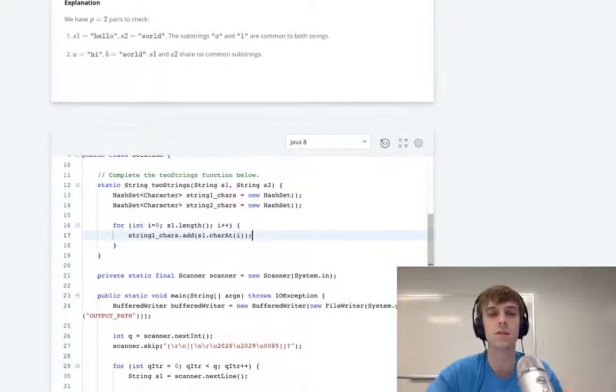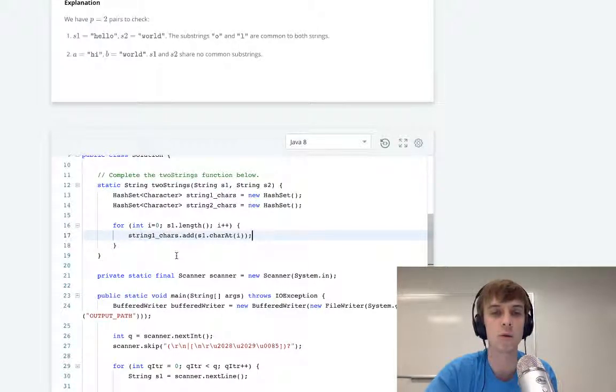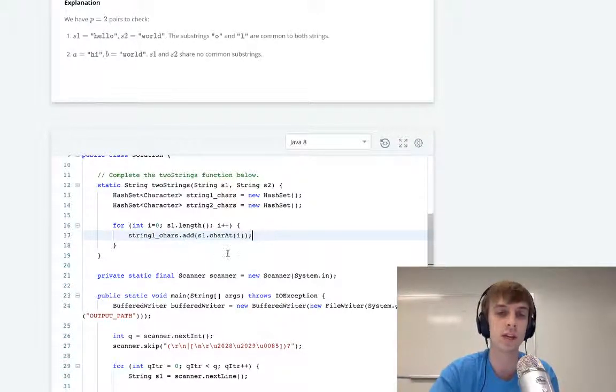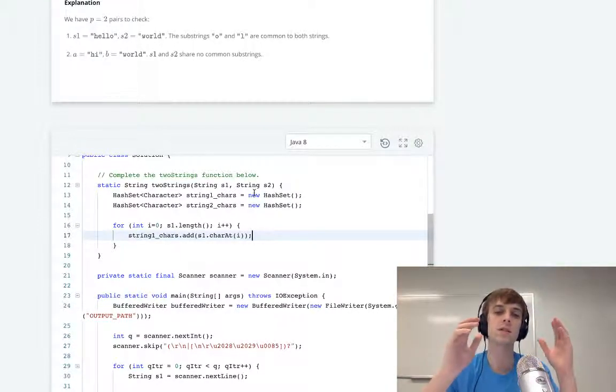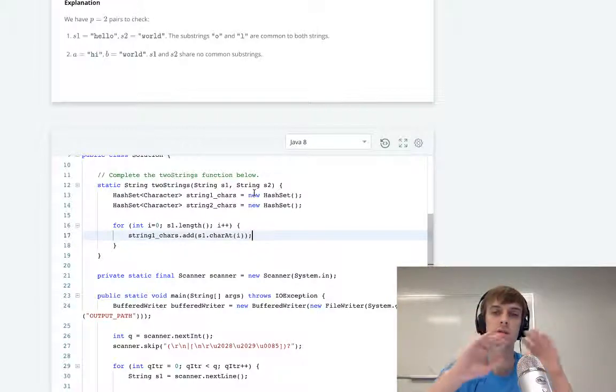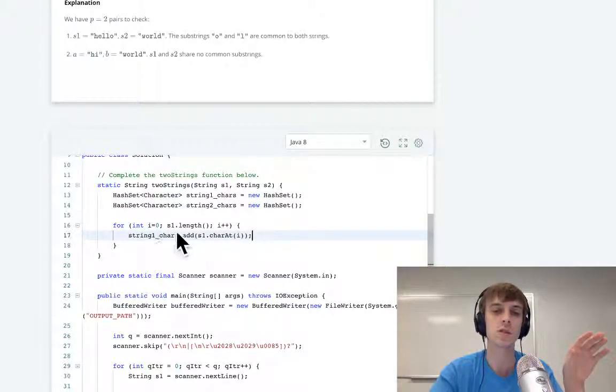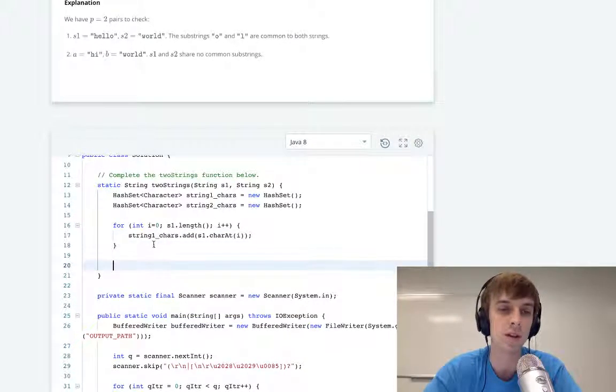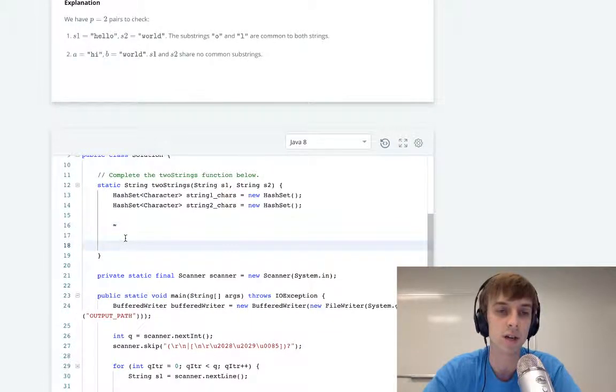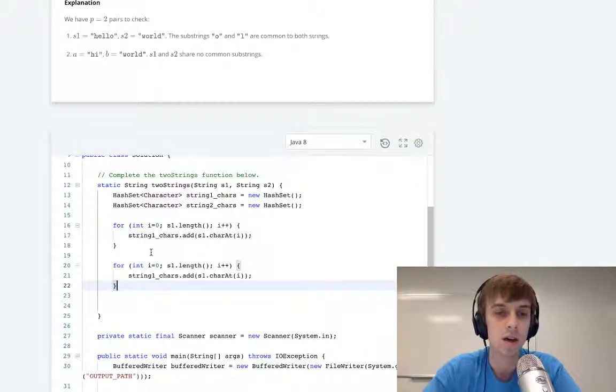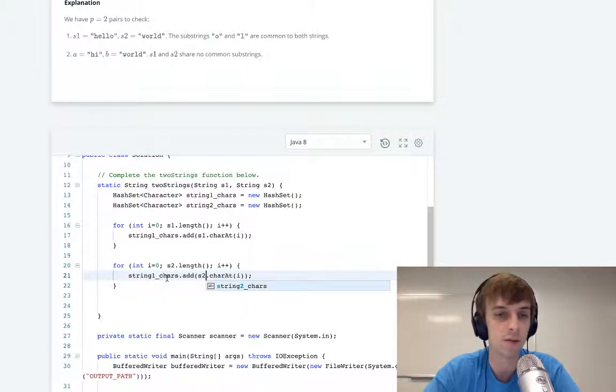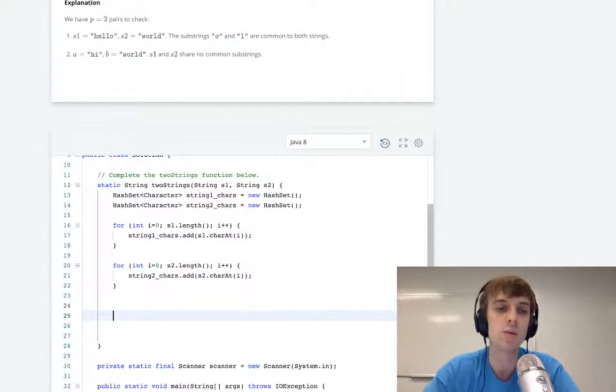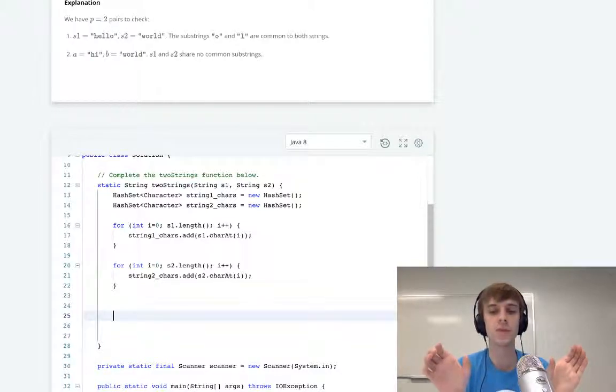And then we do string1Chars.add(s1.charAt(i)). So what we're doing here, just in case you don't understand, is we have a hash set for the characters in string one. We loop through every character in string one. If that character is not in string1Chars, we add it. So by the end of this, we have a hash set of all the unique characters in this string. And we do the same thing for string two. I'm just going to copy and paste. So then we do s2.length, s2 characters, and string2Chars. Now we have the hash set of the unique characters in each string.